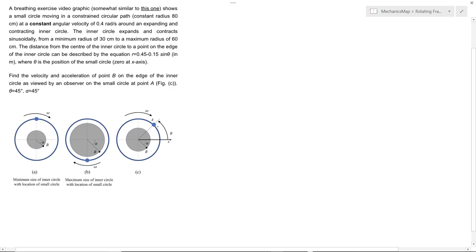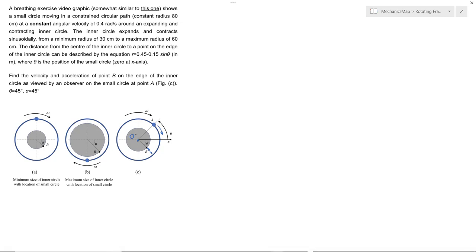In this problem, we have object A, a circle, that's following a circular path at a constant angular velocity around this expanding and contracting inner object with point B on its outside edge. So B is going in and out from the center that we call O. We're asked to find what the velocity and acceleration of point B would appear to be from an observer on the small circle at point A.